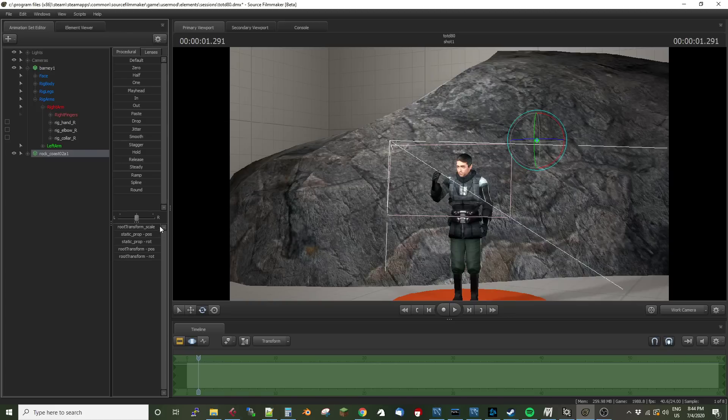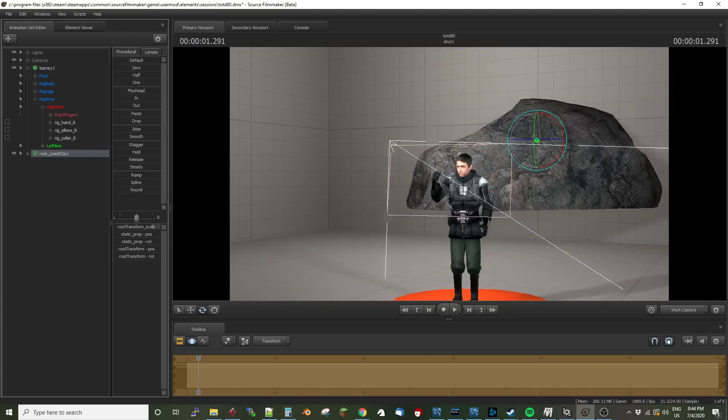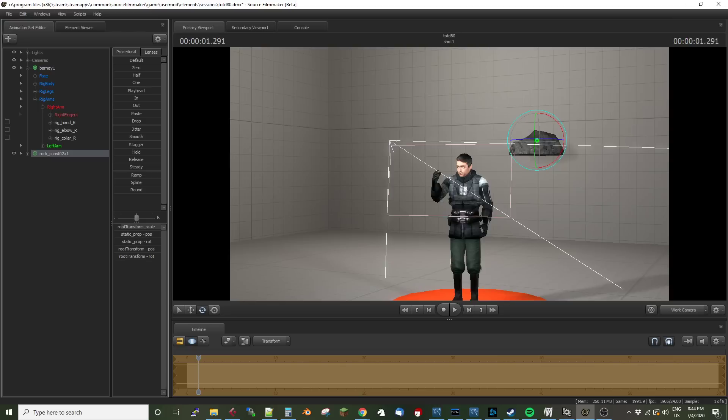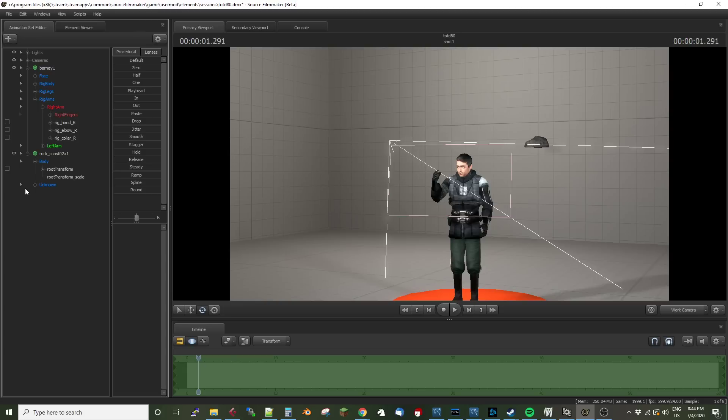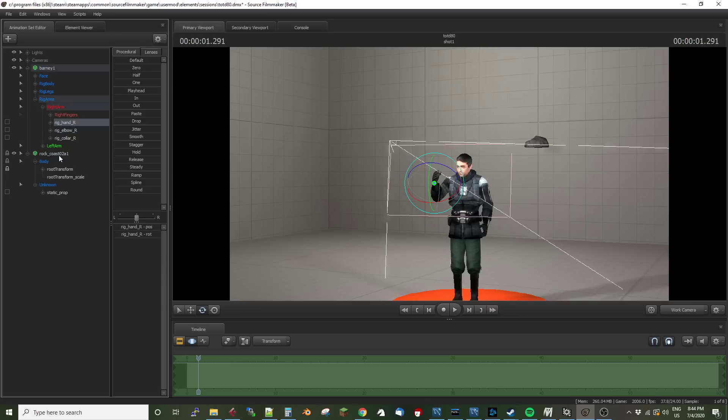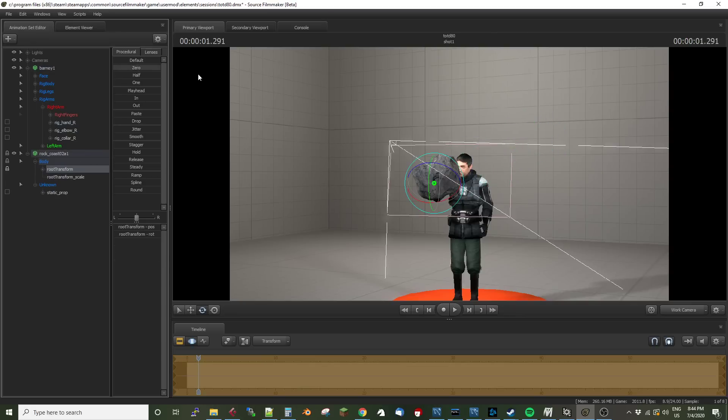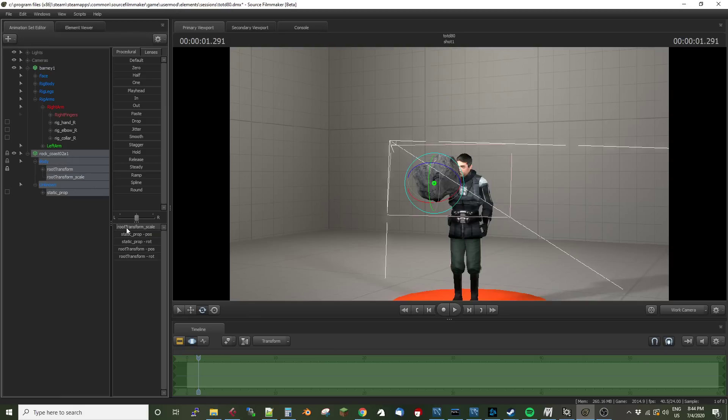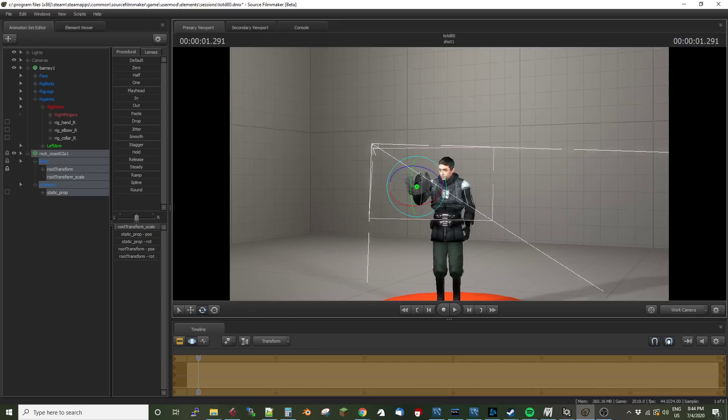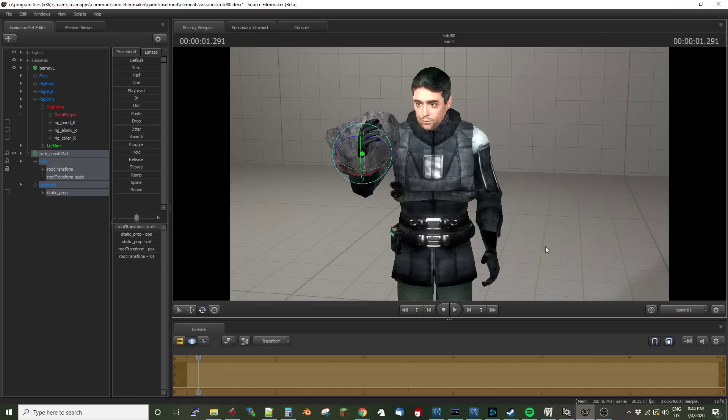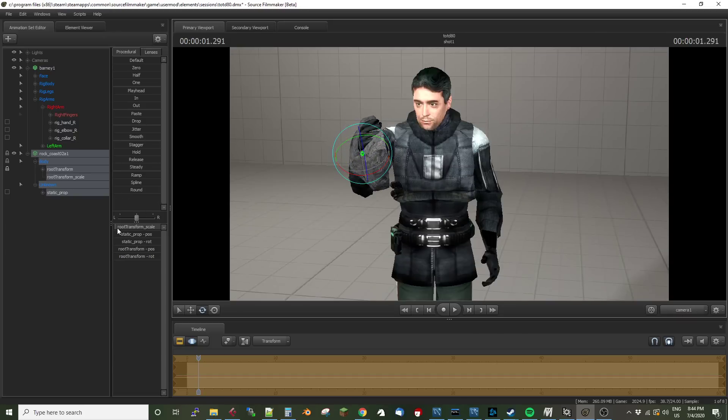Now I have a much wider window that gives me more leeway in how to make this the scale I want. I'm going to set it to that scale for now. Now I'm going to parent the hand to the root transform, and I'm going to grab the root transform, select it, and hit zero to make it teleport into Barney's hand. It's still very large, so I'm going to make it smaller so it fits into his hand.